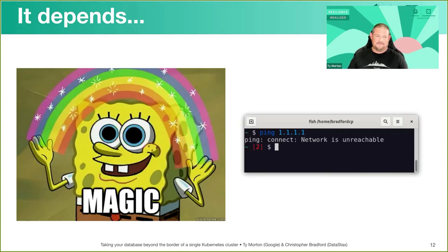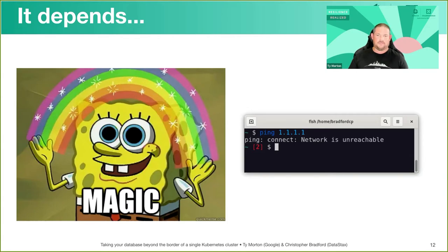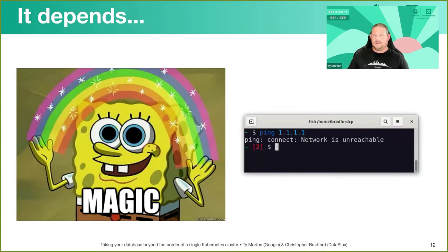Daemon sets, BGP tooling, VPNs — these are all certainly possible answers for routing between clusters, though they may not always be the best answer. Some of that depends on what your multi-cluster architecture looks like: is it within a single cloud provider, multi-cloud, or hybrid cloud combining on-prem and cloud providers? While you could instrument all of that across different environments, it can be a bit overwhelming and require a lot of time and effort.